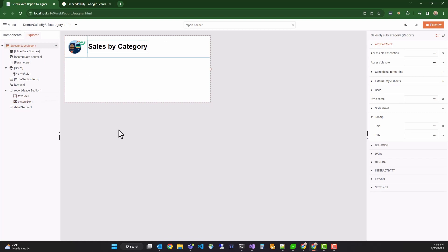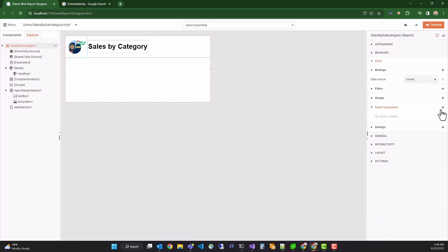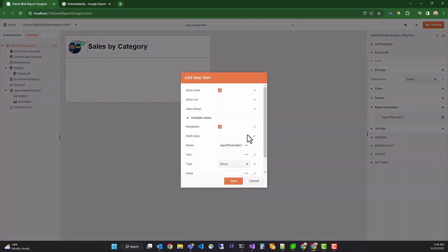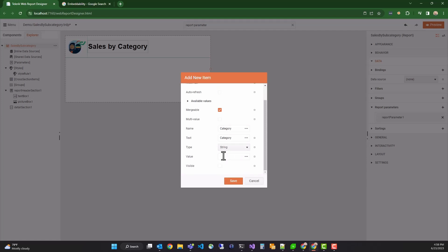Next, we'll add a report parameter that will receive the category from the parent report. This parameter will be used to filter the data received from the web service data source. We'll search for report parameters using the search bar and add a new parameter to the collection and enter the required properties. I'll name it category and use the same name for the text label. We'll add a default value of bikes, since we know that category exists, and we'll make the parameter visible in the user interface. Click save.